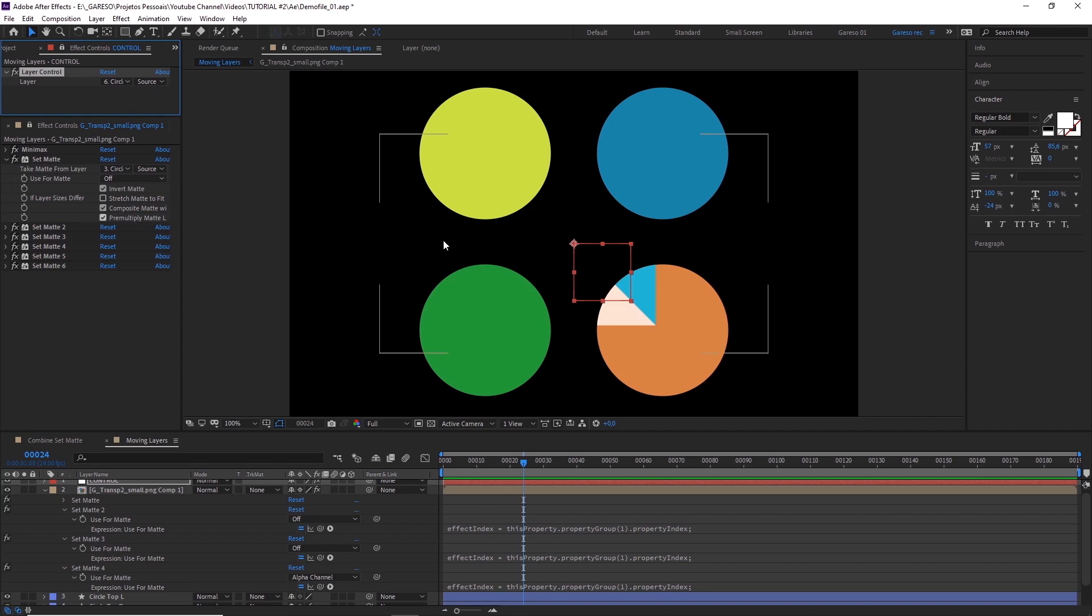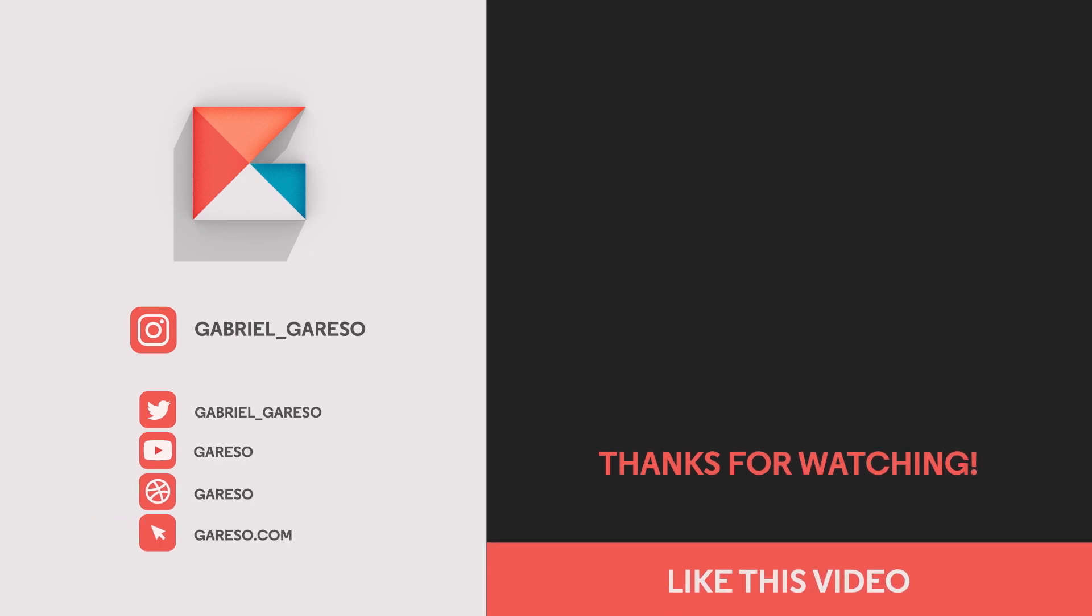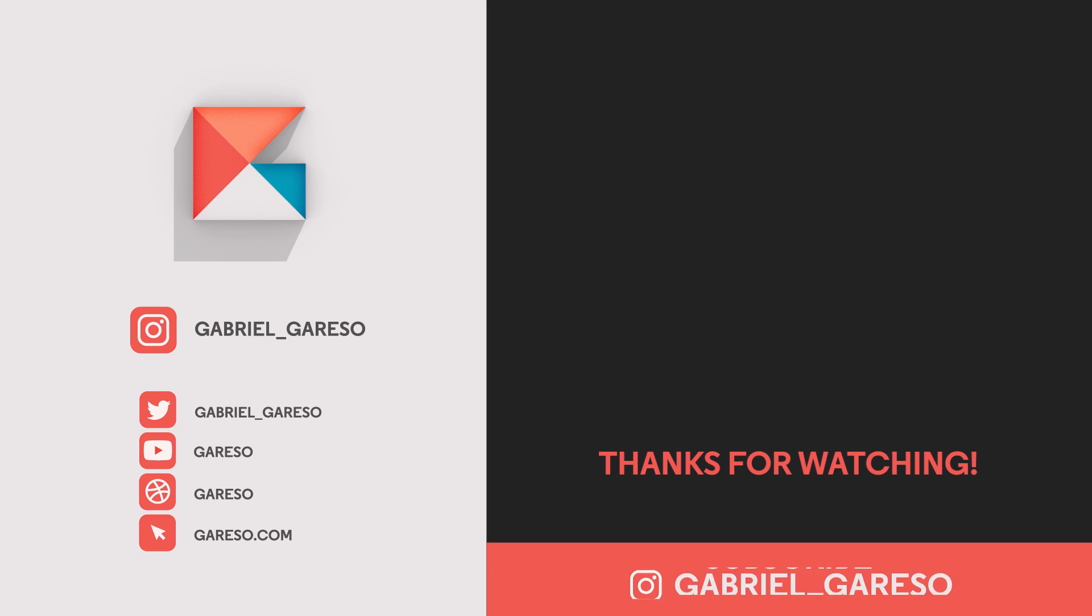And alright, I guess that's it for this one. Feel free to leave your comments and questions in the comments section. And if you like these videos, hit that like button, subscribe to the channel, and share it with your friends. Thanks for watching, and I see you next time.